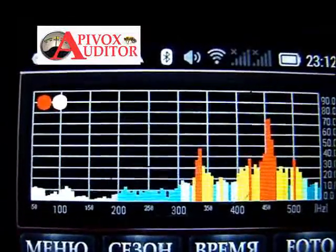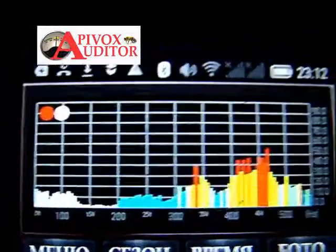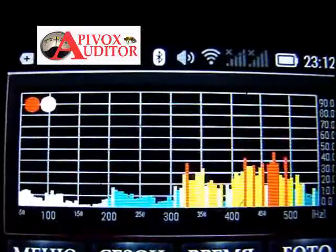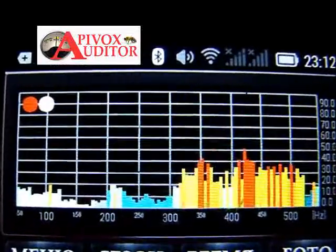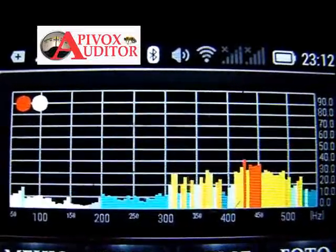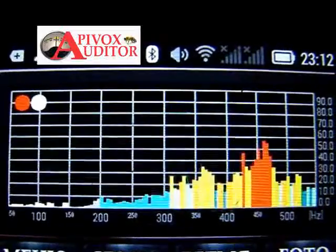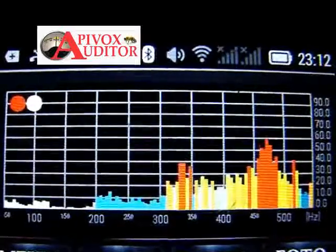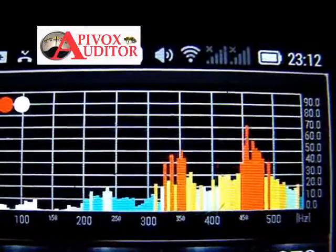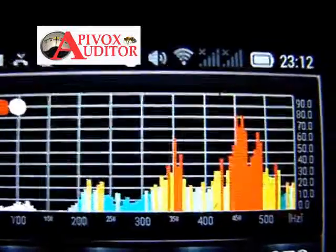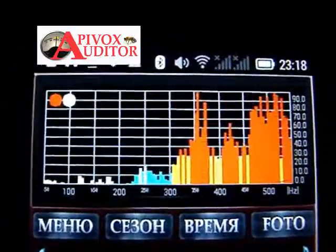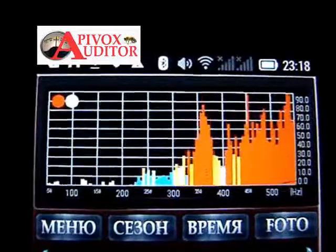In continuous monitoring mode, we can see that the most significant signals are excitation signals in the range of 400–450 Hz, and mobilization signals in the range of 500–550 Hz. We can also see the presence of small working signals within the range of about 350 Hz. Apparently, part of the bees continue to work.